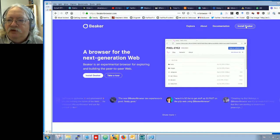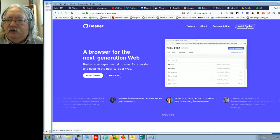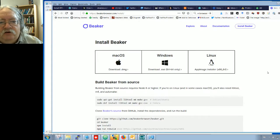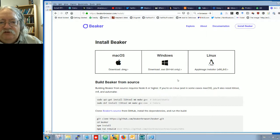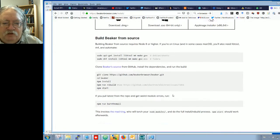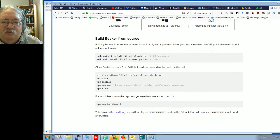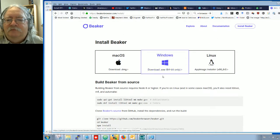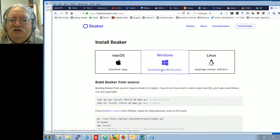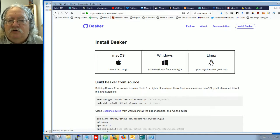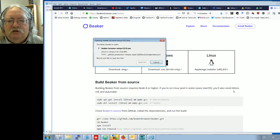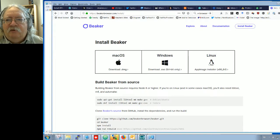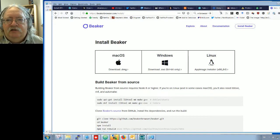Pretty straightforward. Let's click on install Beaker. We have choices if you really want to build it from source, but I wouldn't. I'm running on Windows so I'll download on Windows, save my file, and it's going to save as usual up here.